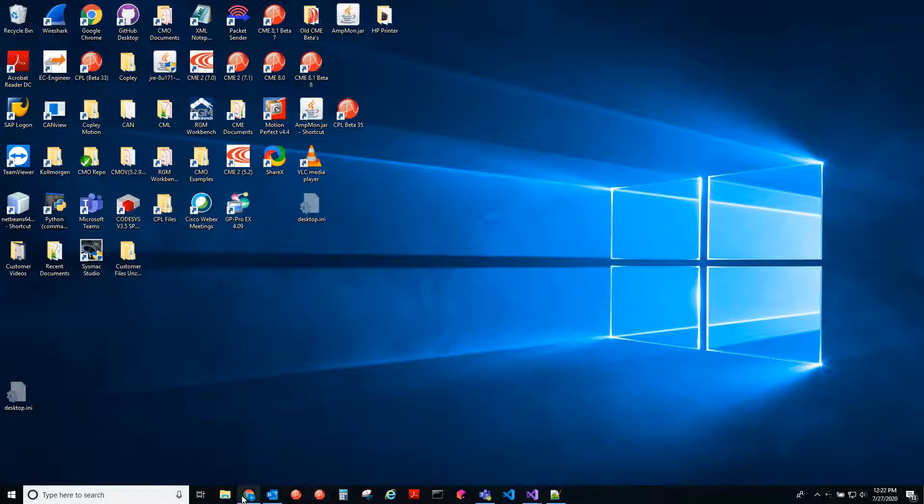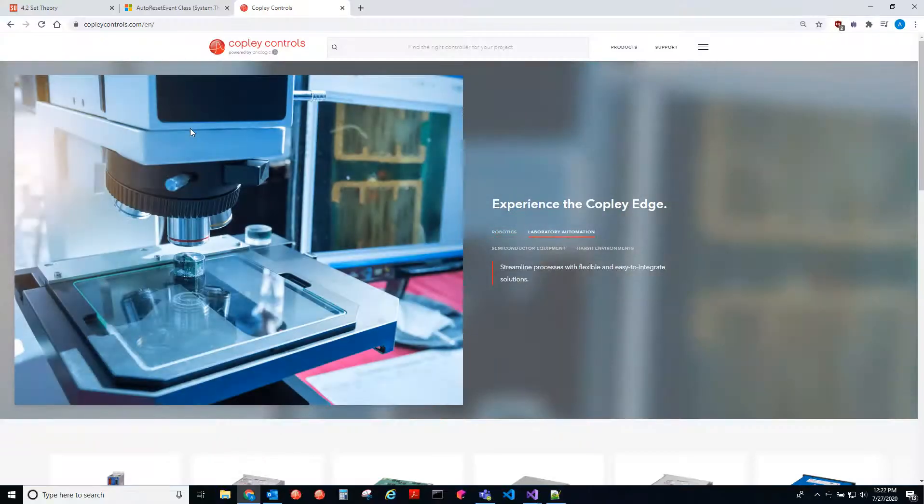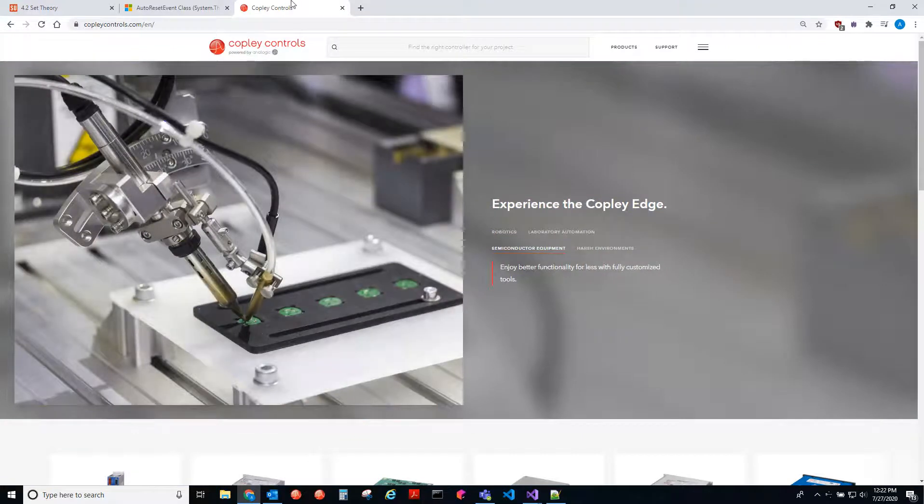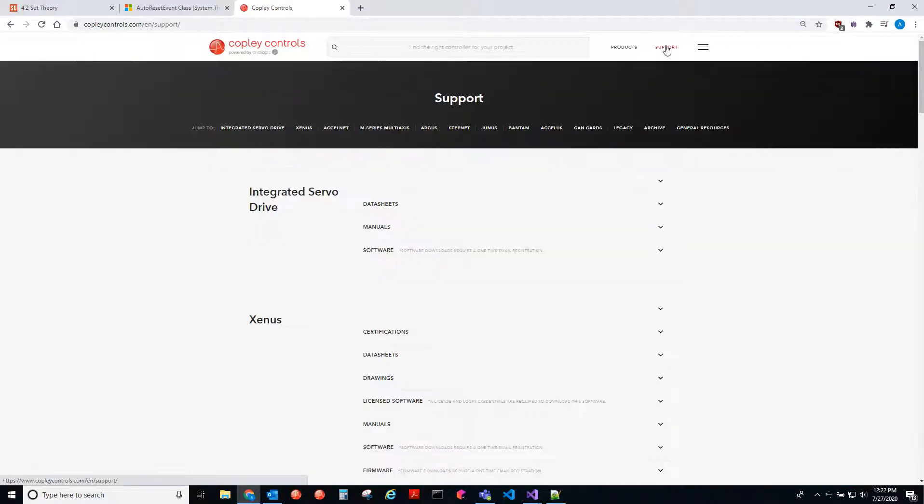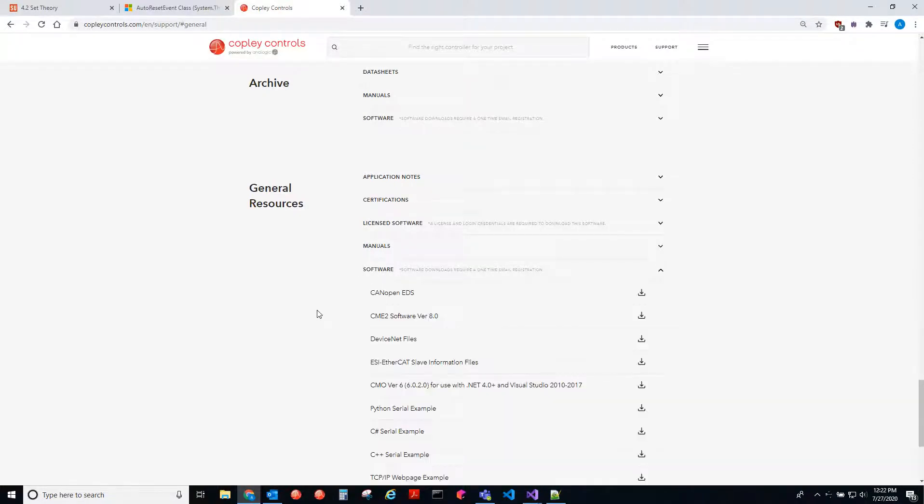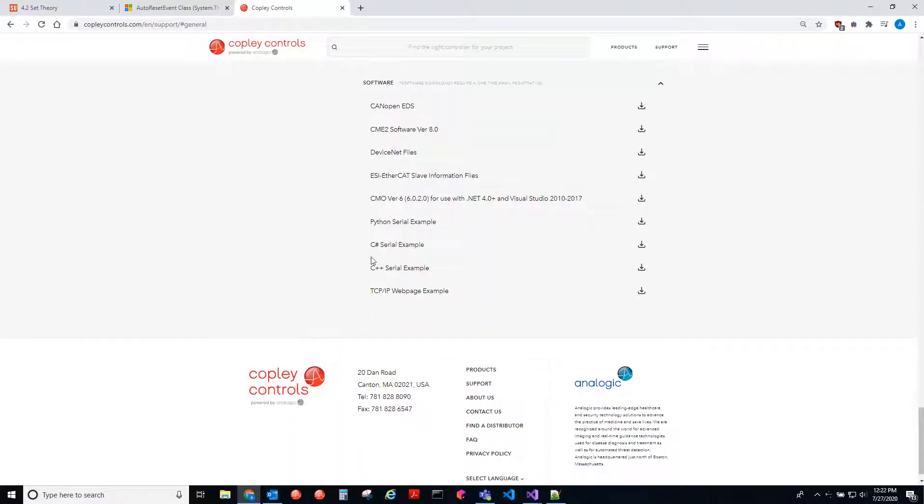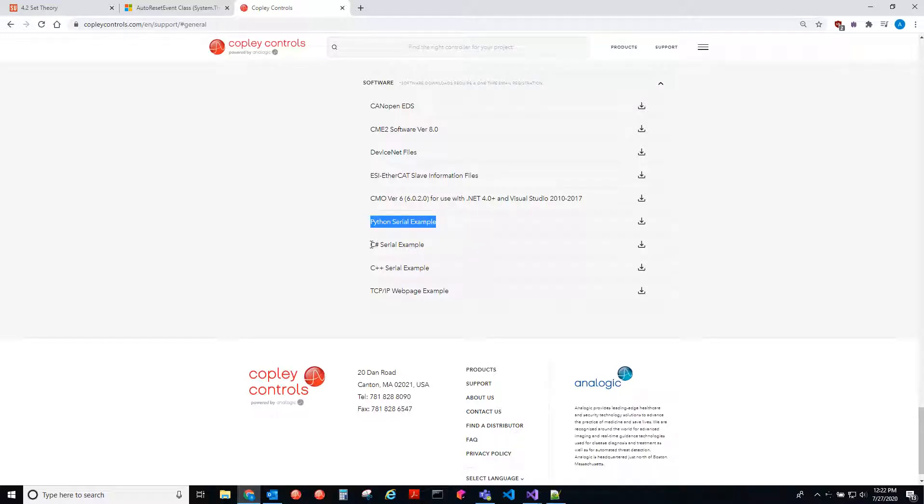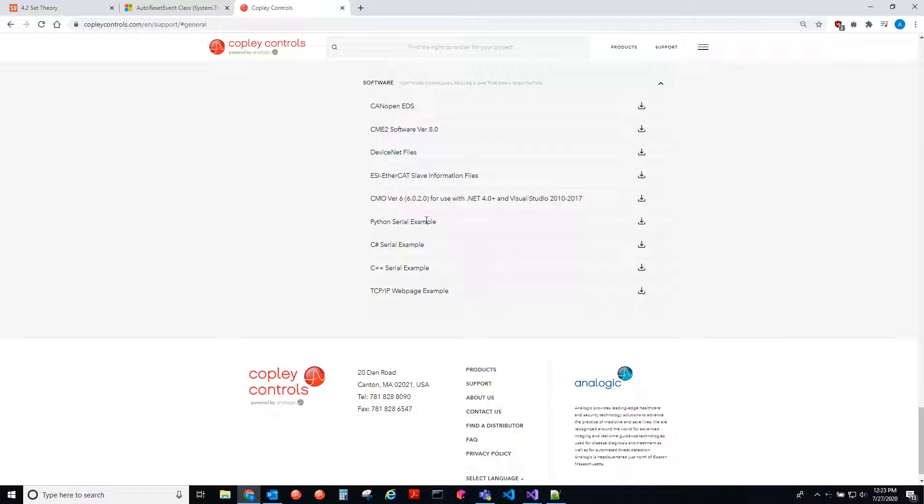So if we go to the Copley Controls webpage, go to support, general resources, then you go to software. There's a Python serial example here. All of these serial examples in various languages have ASCII examples of how to send an ASCII command, as well as serial binary. Both of those are part of serial communication.